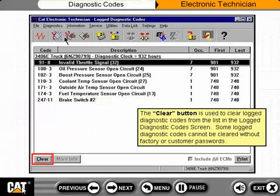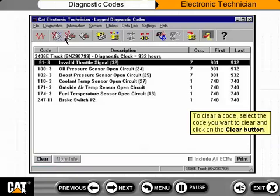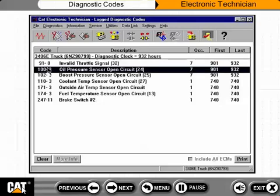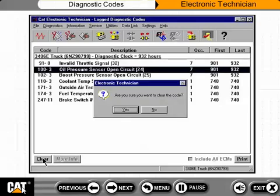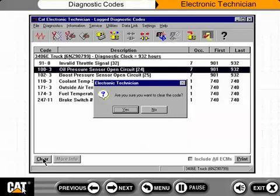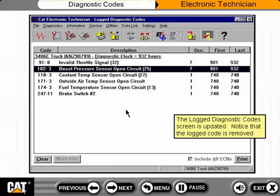The Clear button is used to clear log diagnostic codes from the list in the Log Diagnostic Codes screen. Some log diagnostic codes cannot be cleared without factory or customer passwords. To clear a code, select the code you want to clear and click on the Clear button. A confirmation screen displays, prompting you to verify that you want to clear the code. The Log Diagnostic Codes screen is then updated, and the logged code is removed.